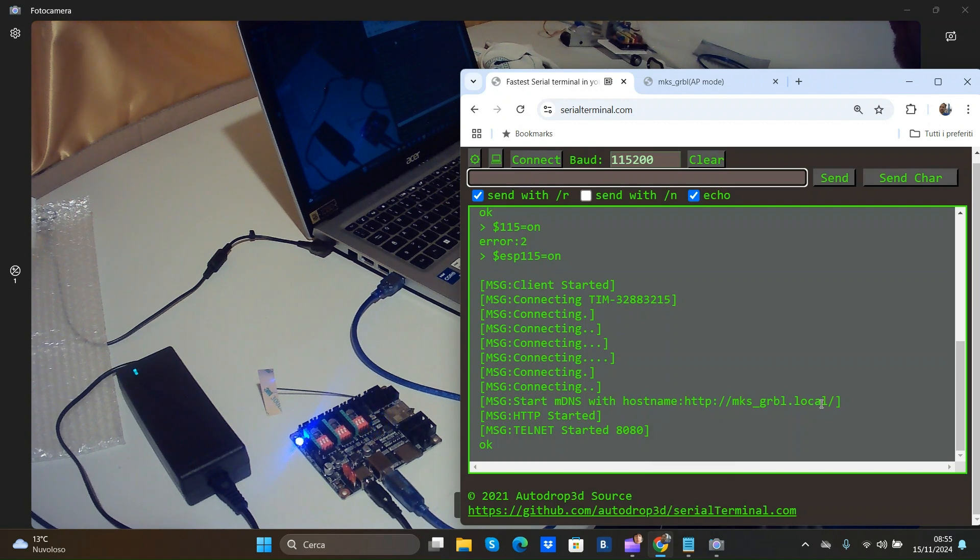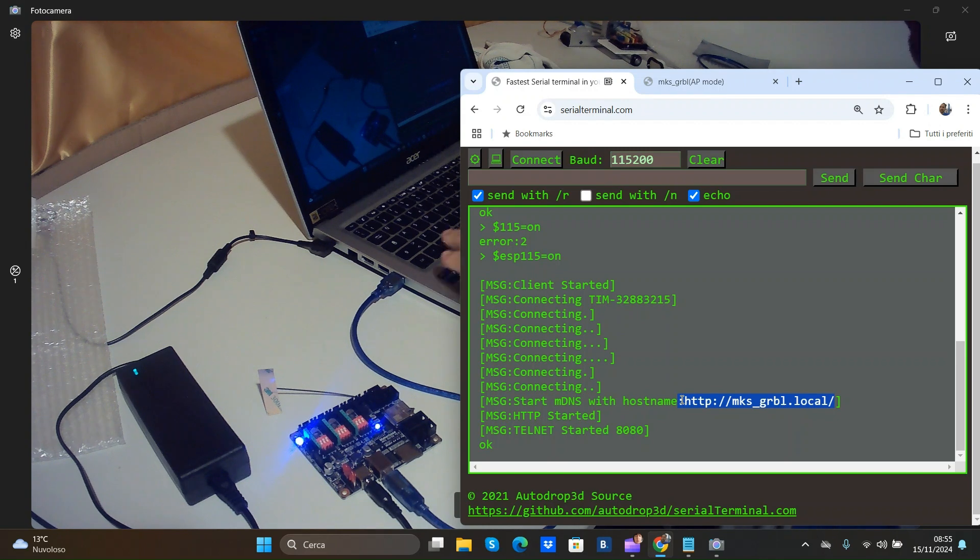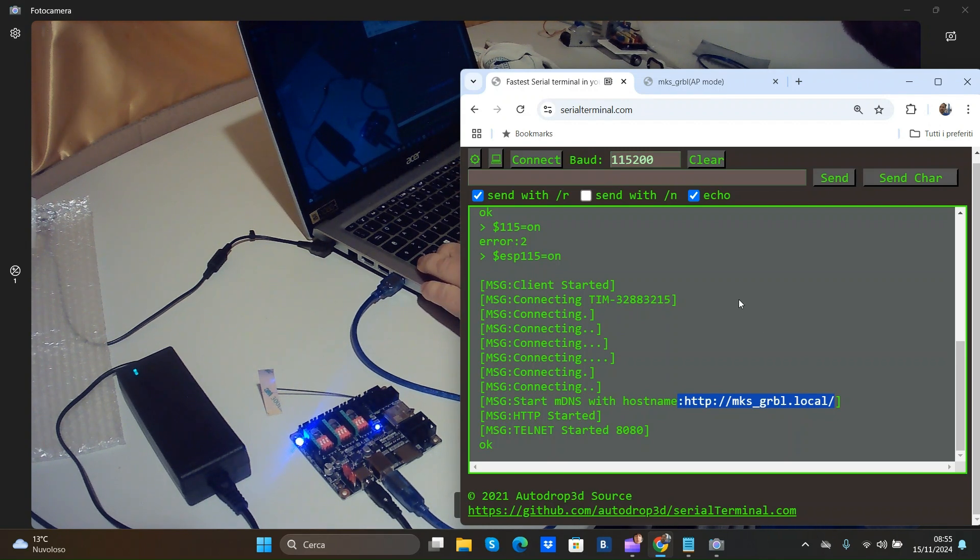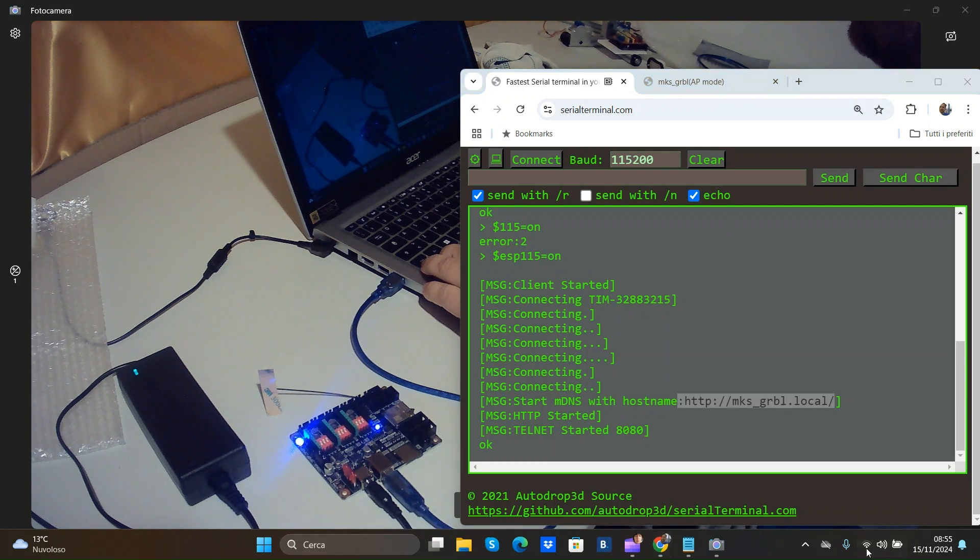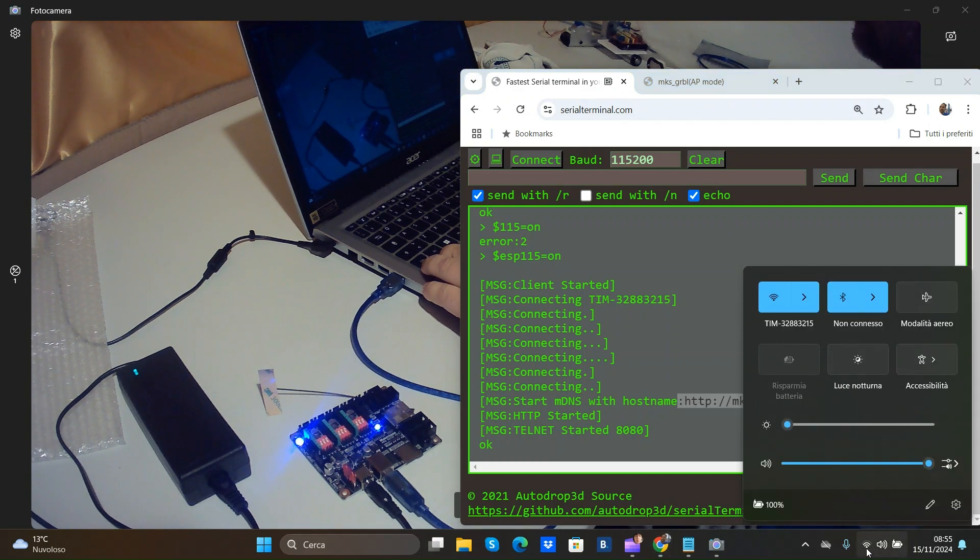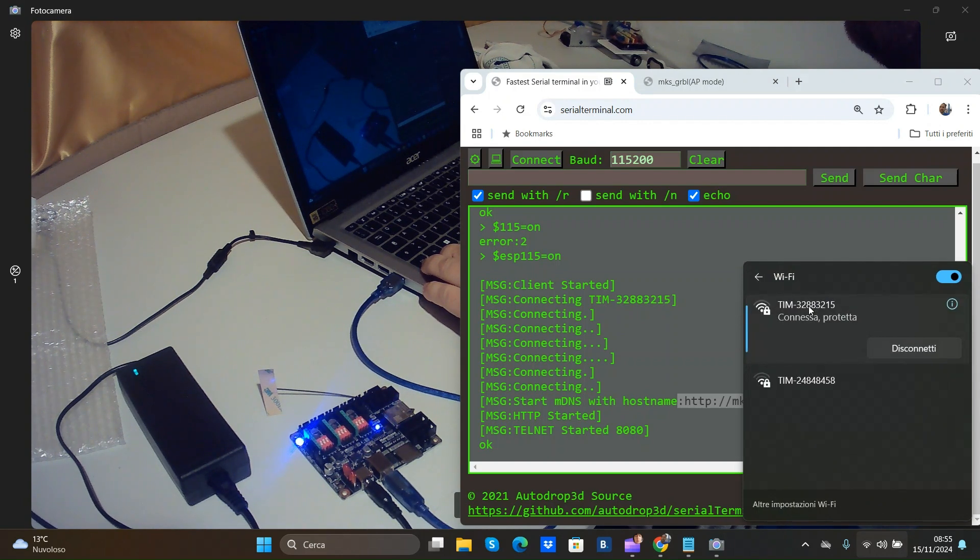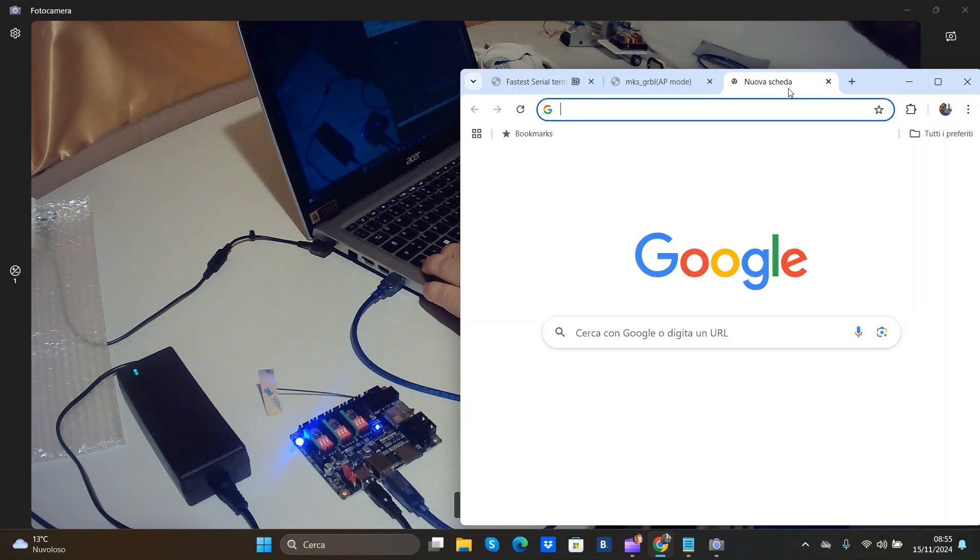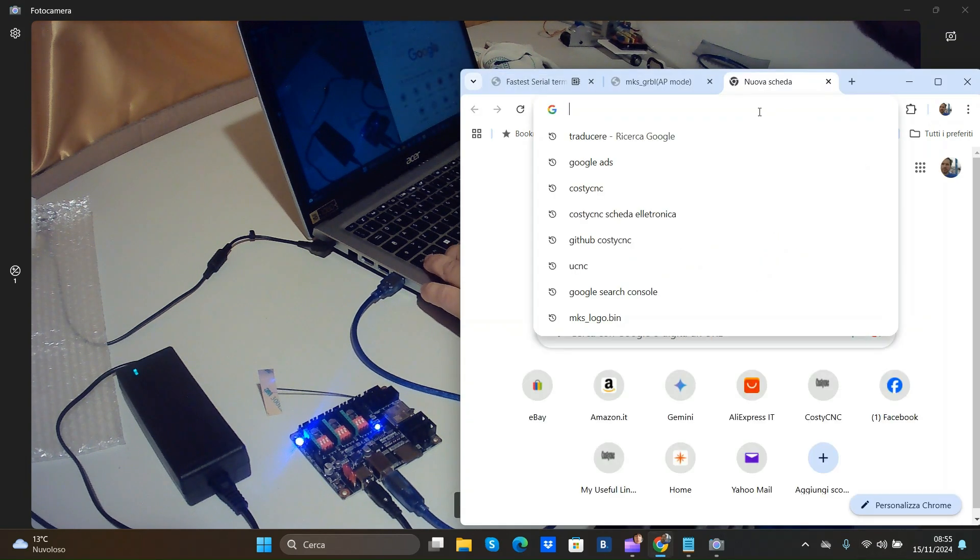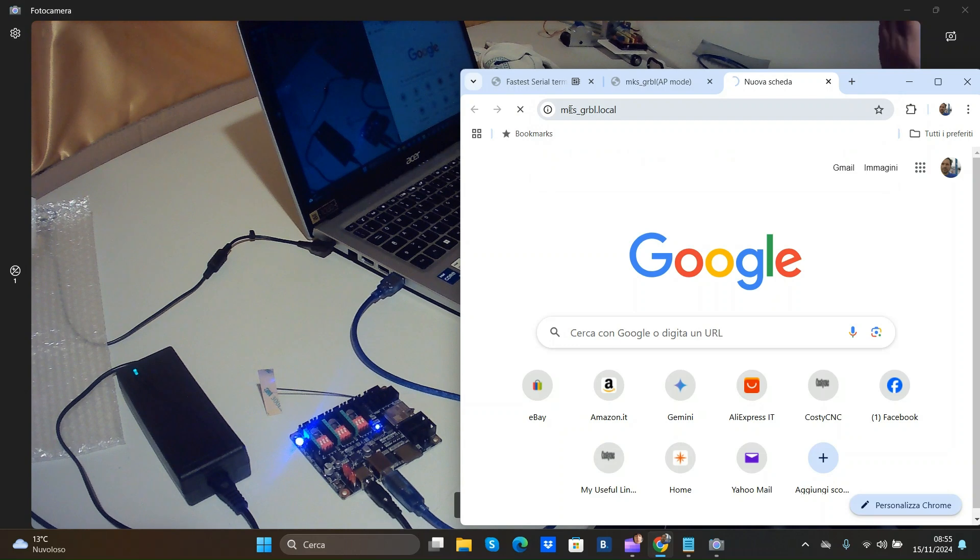So the address is HTTP local. So now go to. We'll see that my board is not here. I'm connected with my router. And we'll put this address.